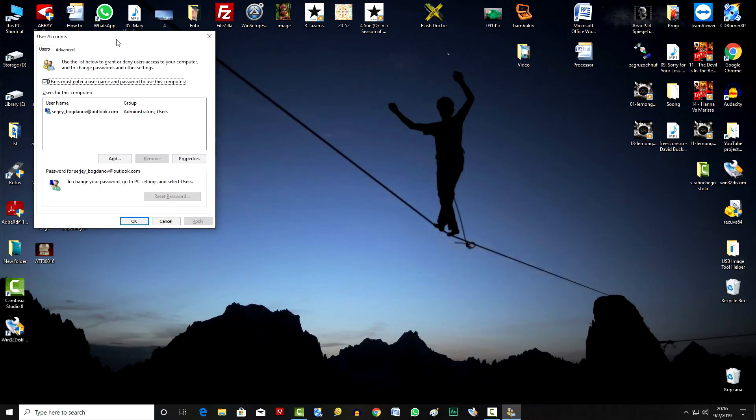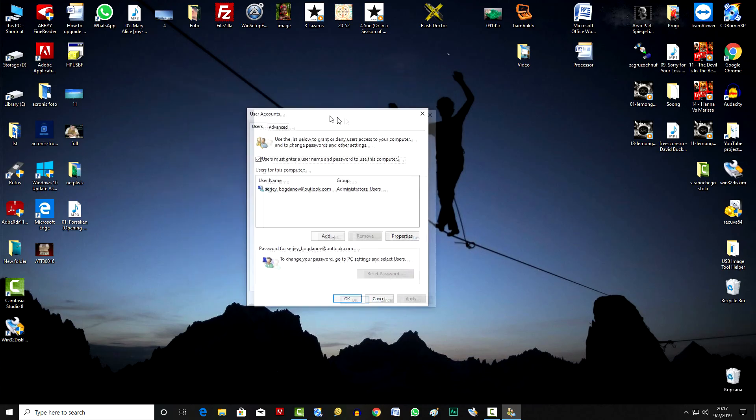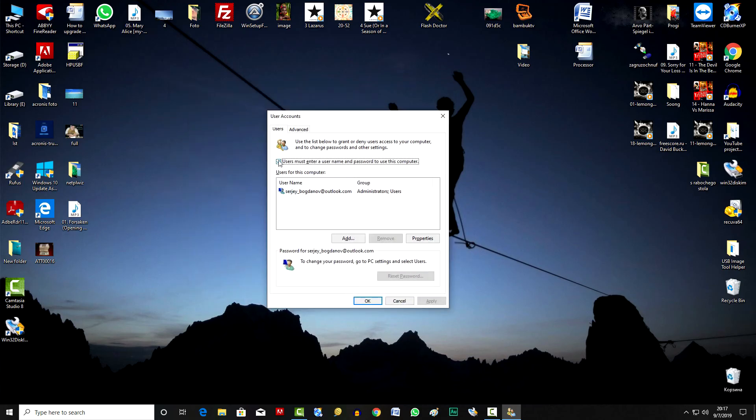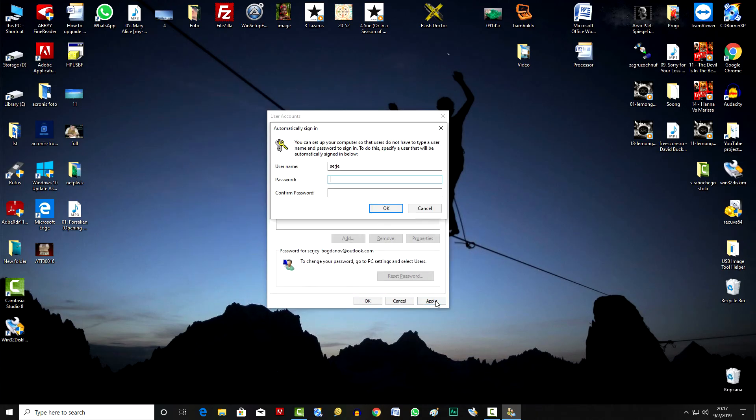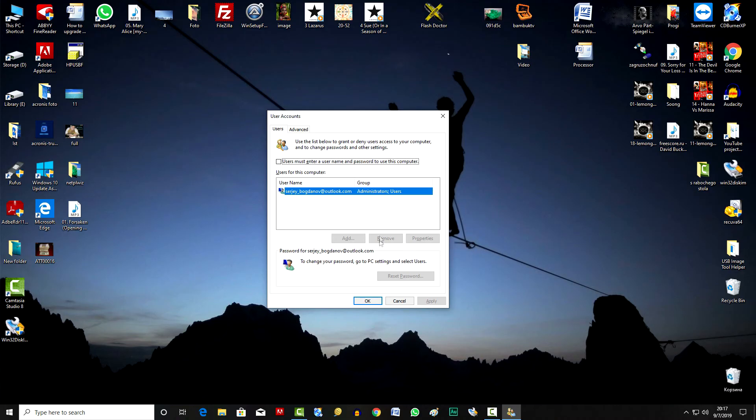In the line about entering the password, uncheck the box and click Apply. To confirm the shutdown, you need to double enter your password. OK.